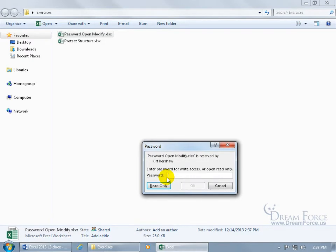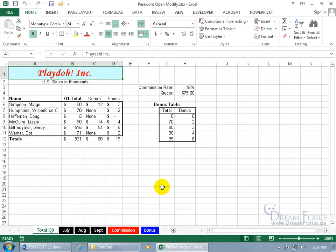Now that you can view the document, it asks: do you have a password to make changes to it, or can you just view it? If you don't have that second password — it can be the same password, though that wouldn't make much sense; I kept it the same to keep it simple — type in 'pass' and hit Enter. Now we can go ahead and make changes to it as well. So you have a couple of layers of security: a password to open, and then whether or not they can modify it.